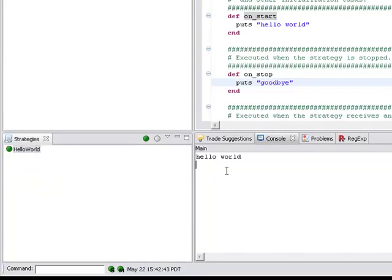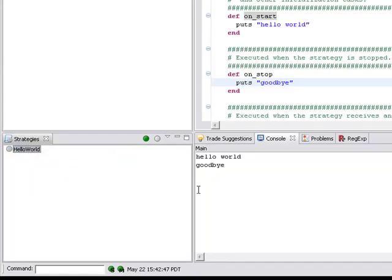Start the strategy and there you have it. It says hello world and when you stop the strategy it says goodbye. So that was very interesting but let's make our first change.